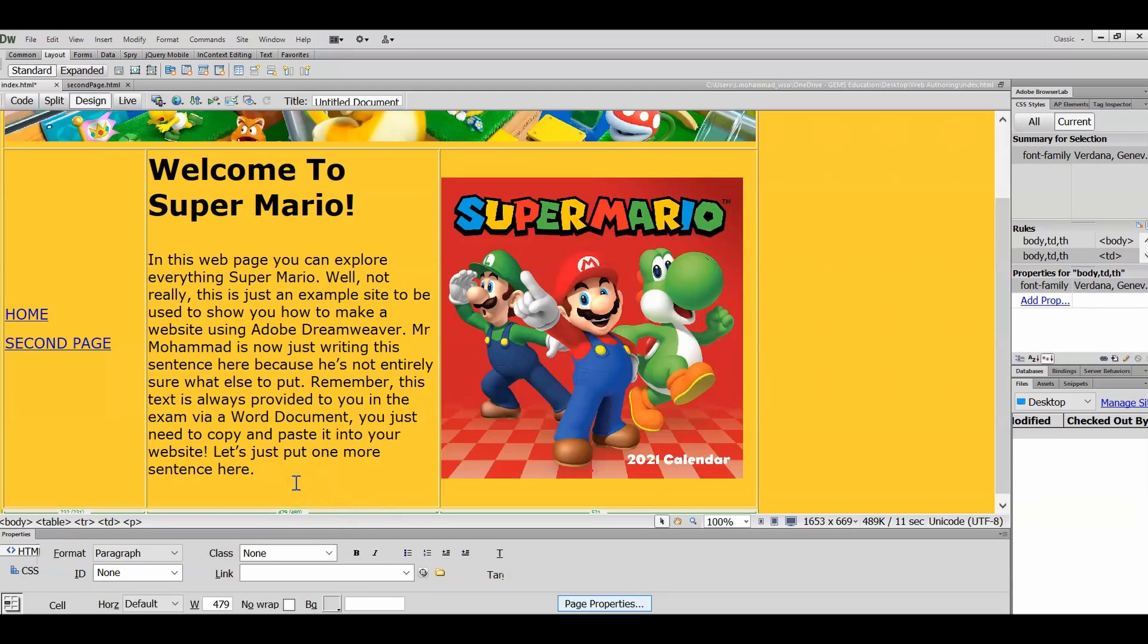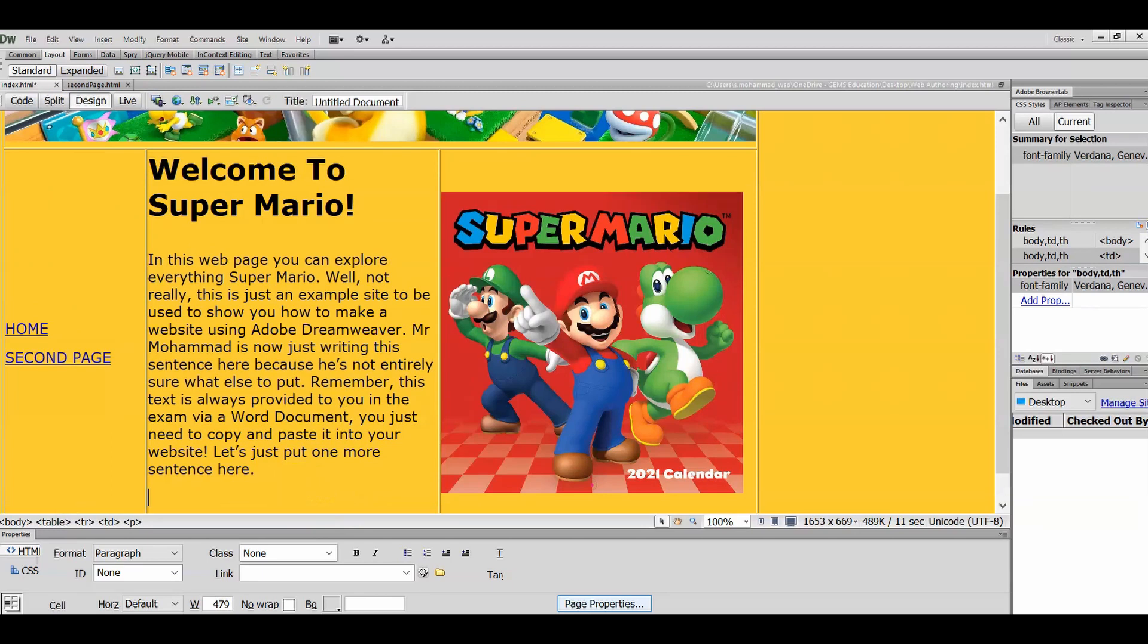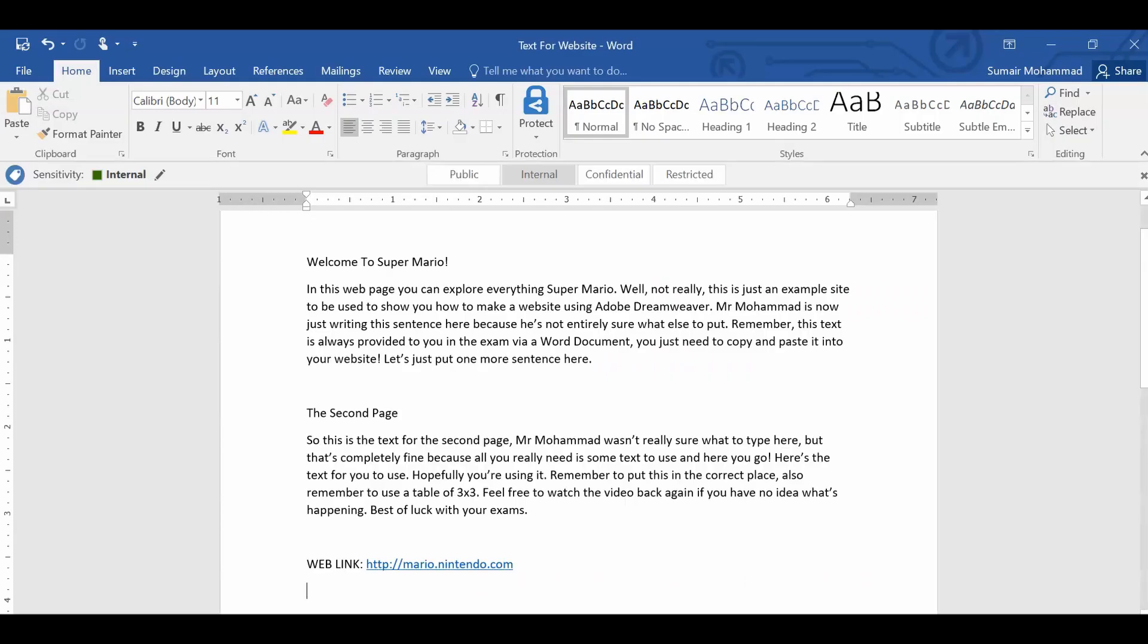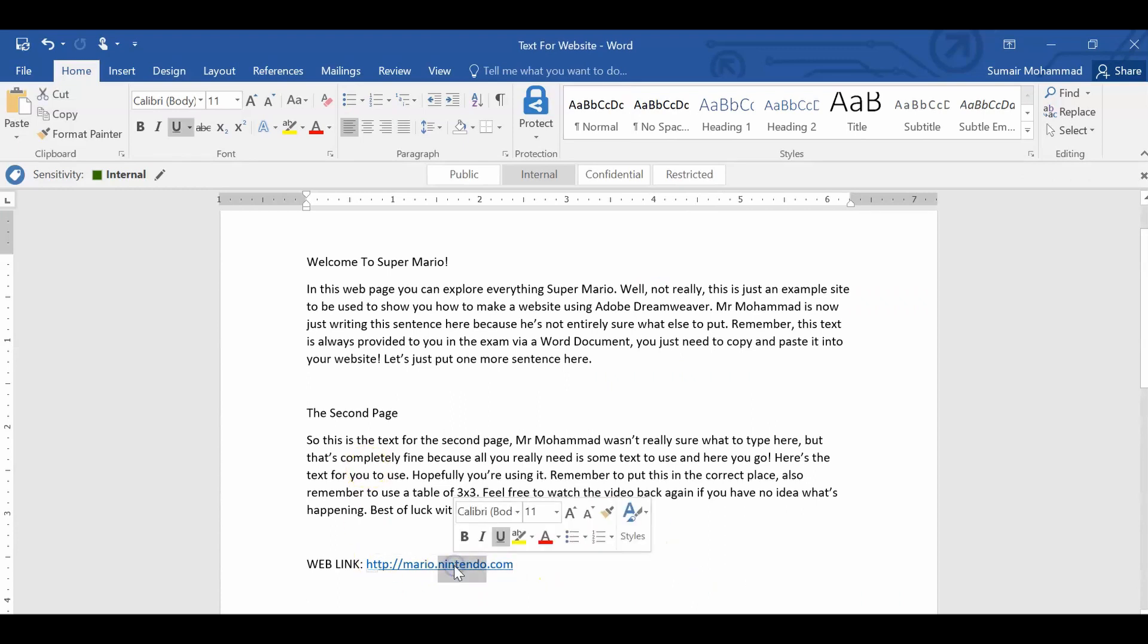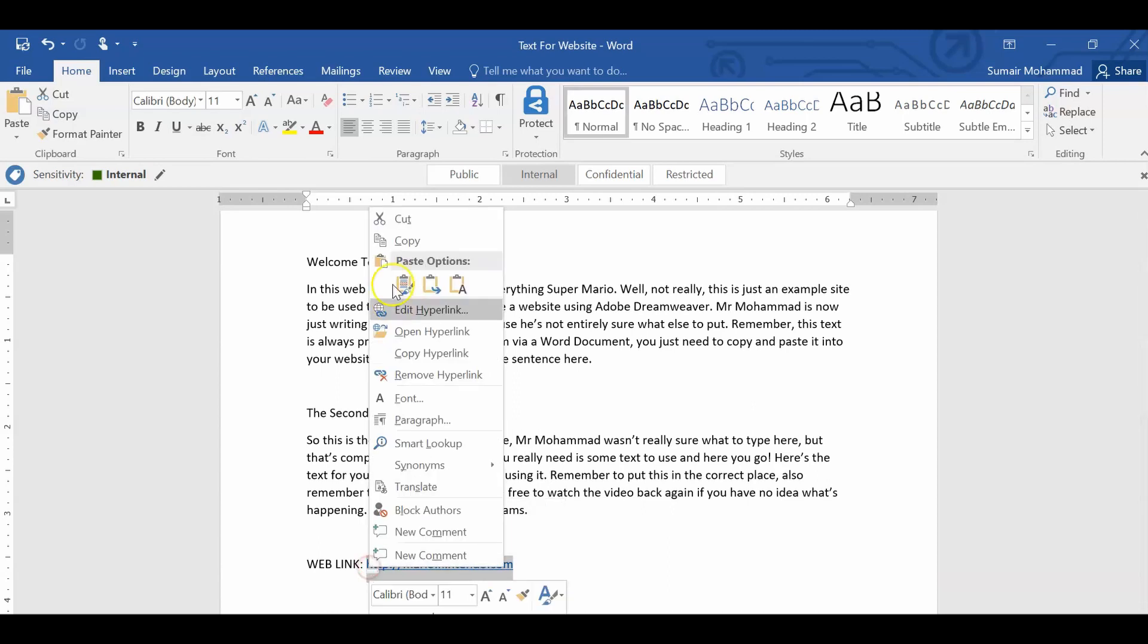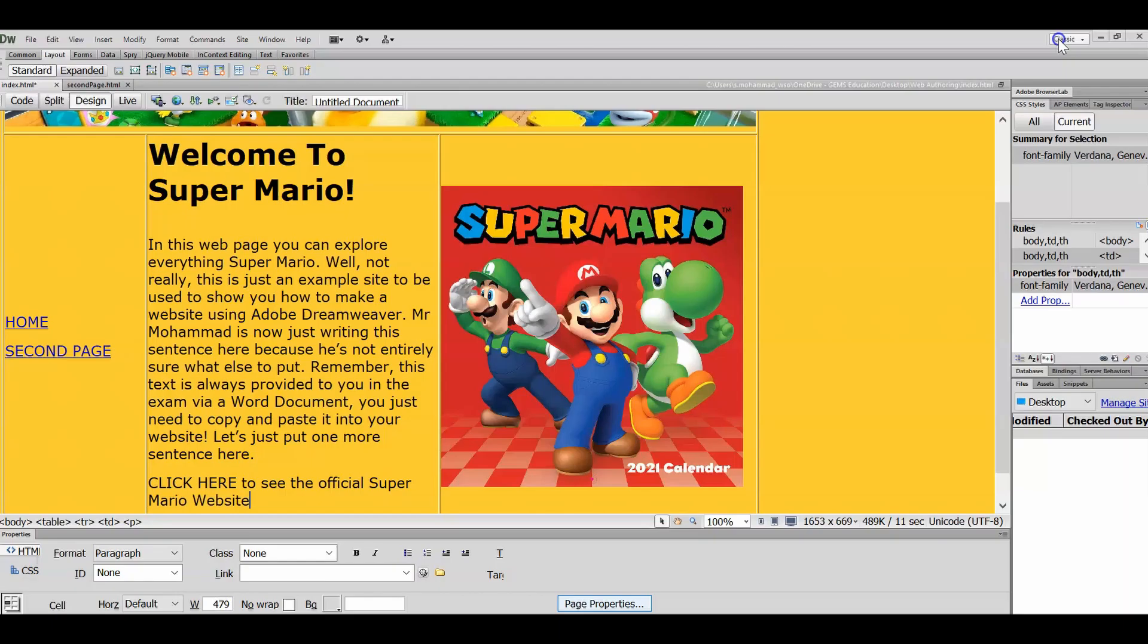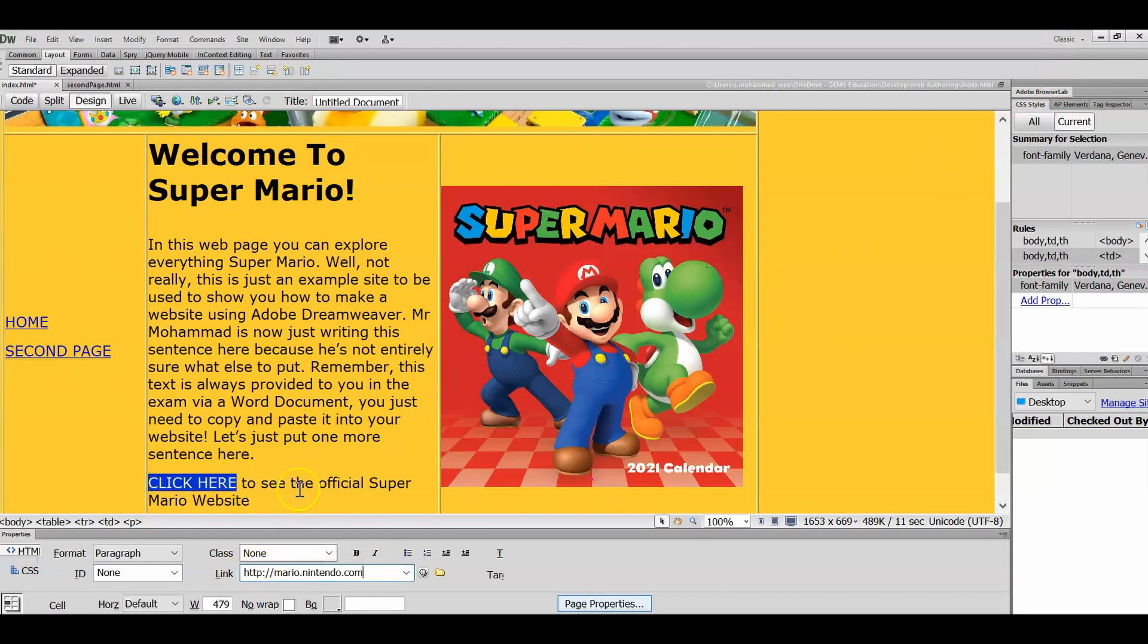I'm going to go back into design now, and we're going to look at hyperlinks. So I'm going to now click here to see the official Super Mario website. Now what I'm going to do at this point is I'm actually going to go over to the Word document and just click on this link here, highlight it, copy, and then under link, click here, under link, I'm just going to paste that in.